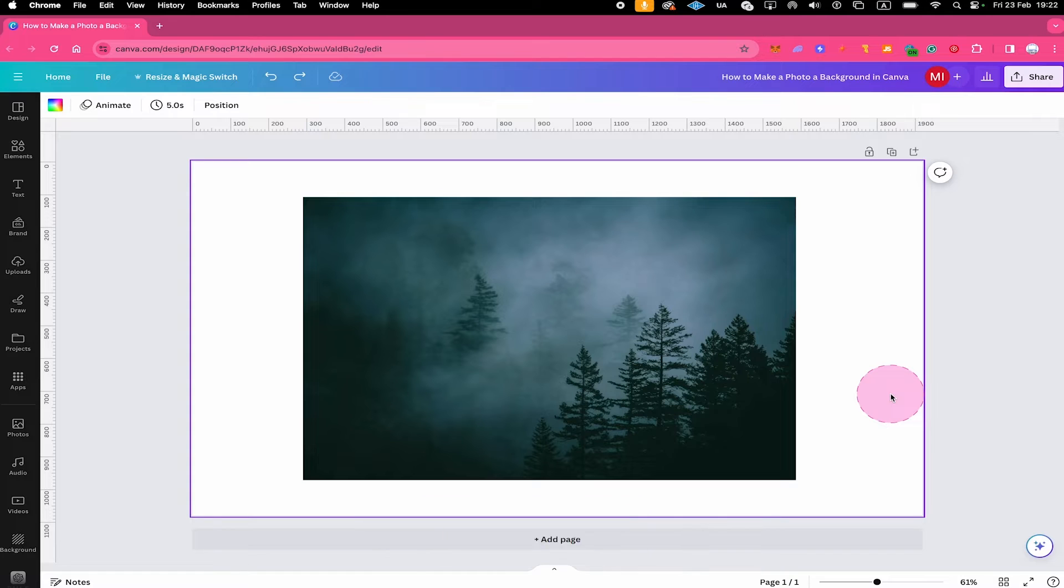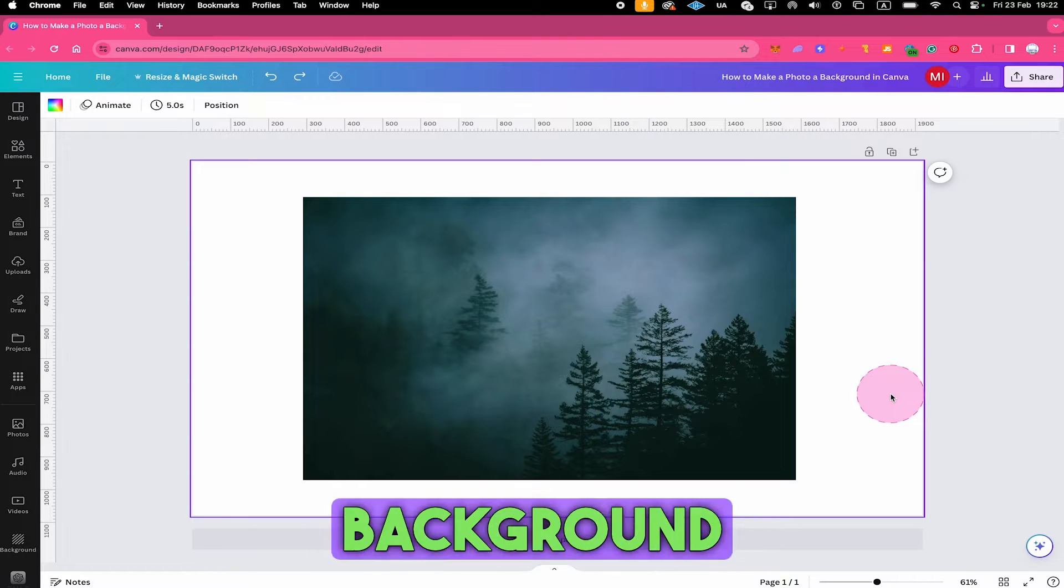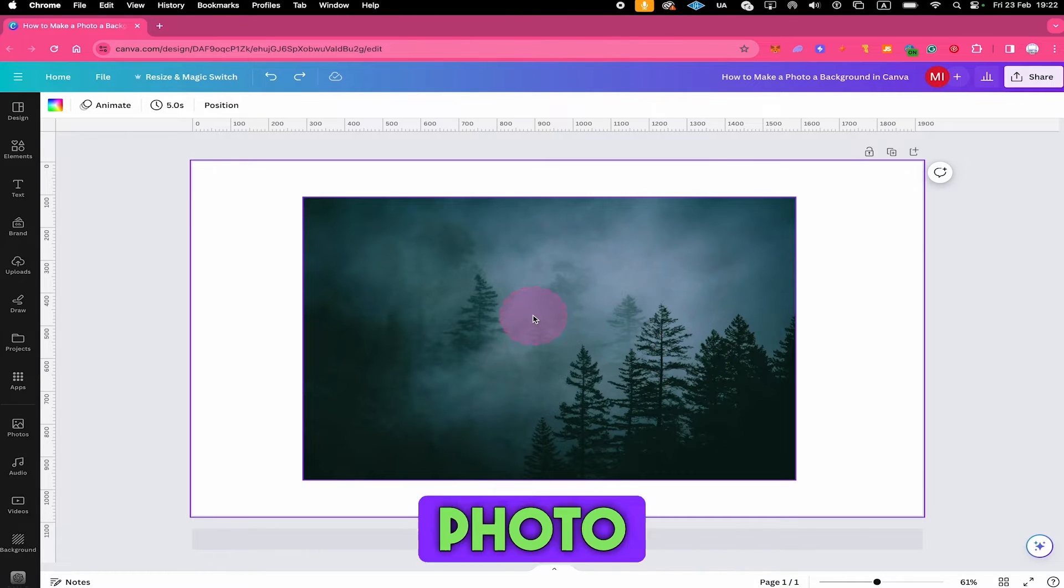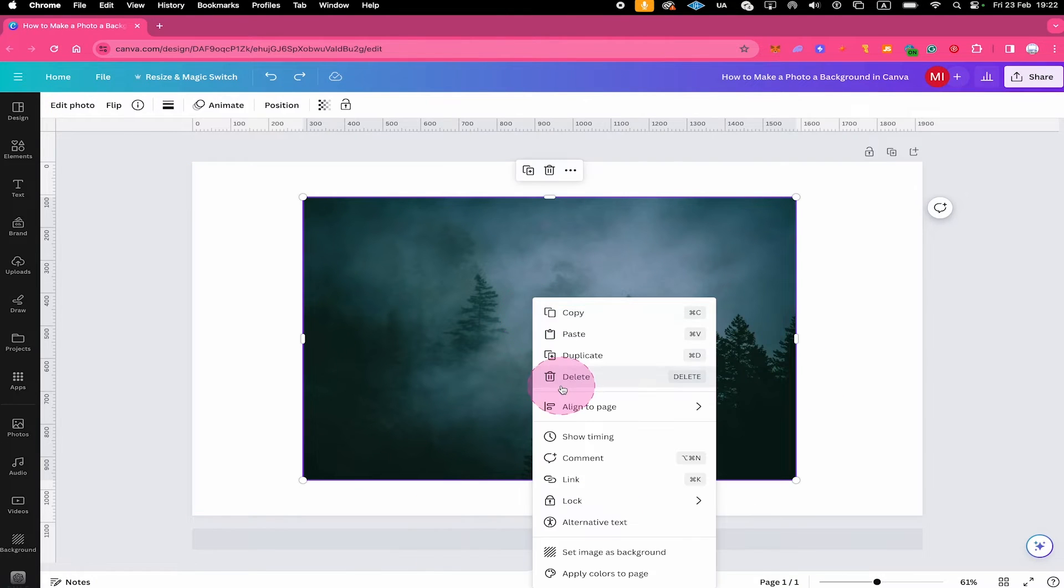Now the second way to set the photo as the background in Canva is to simply right click on the photo and then click on set image as background.